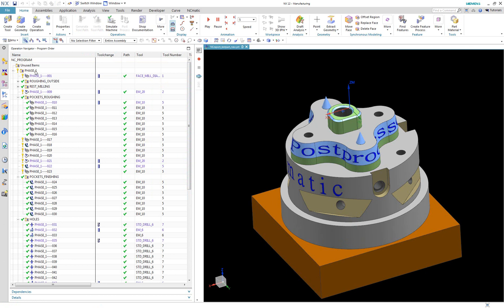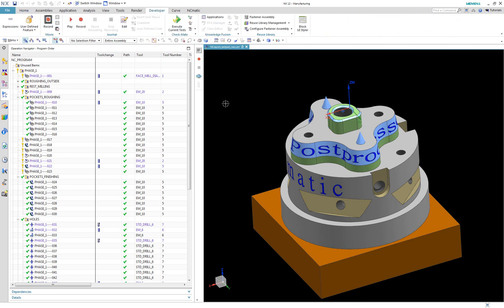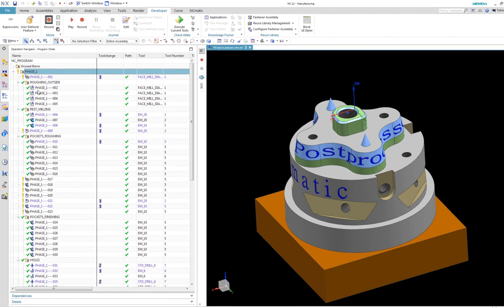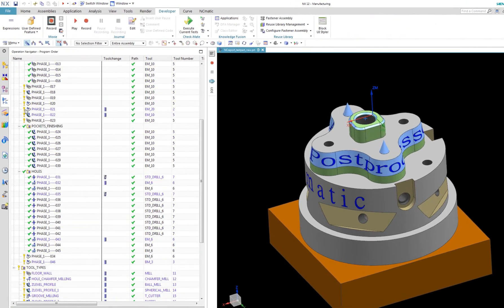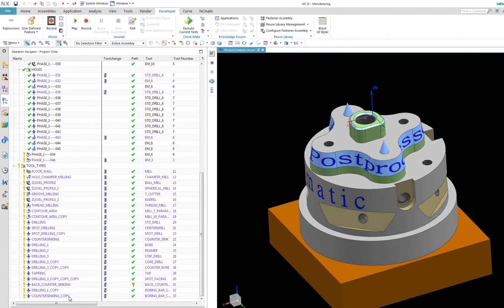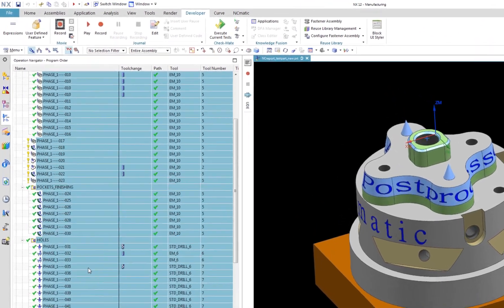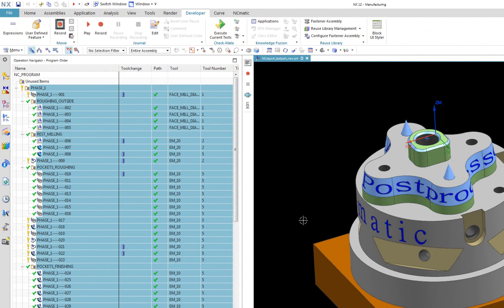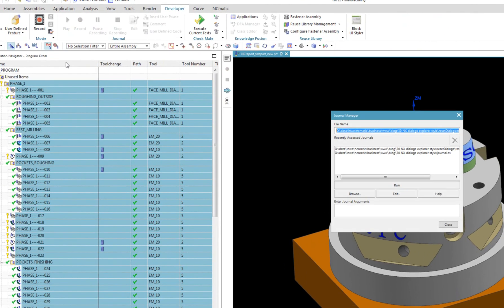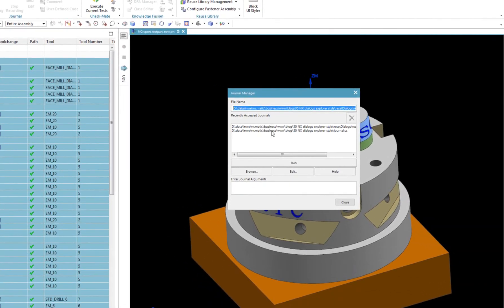I prepared a simple journal file which will do this for you. If you converted your template files to explorer style you can use this journal. To do this, select all objects which you want to convert. It can be operations, program groups, tools, methods, and so on.